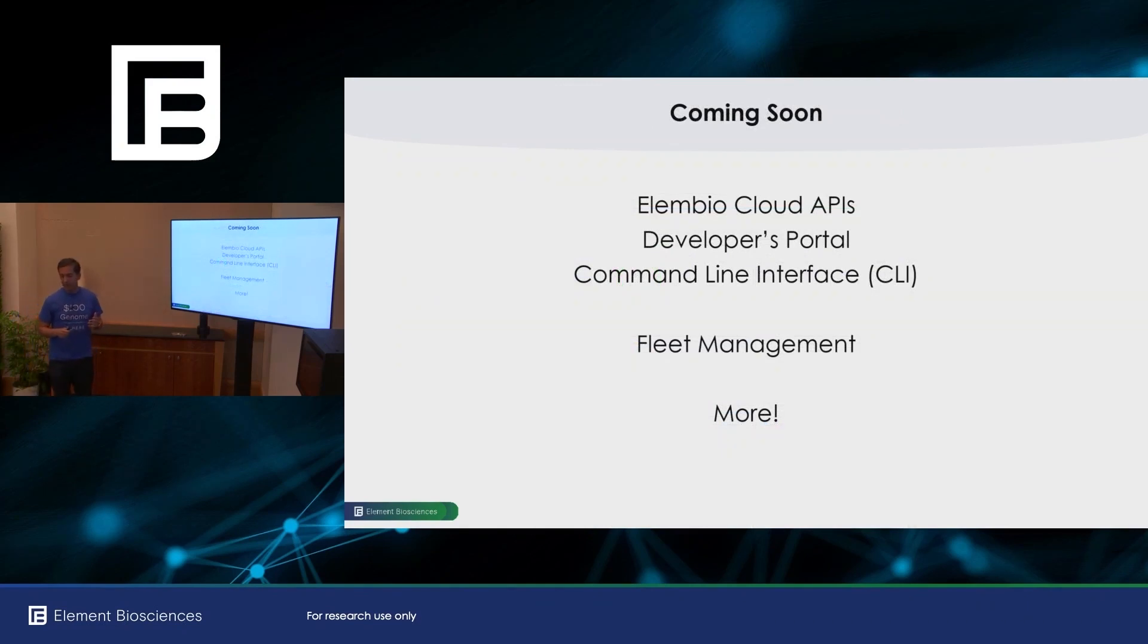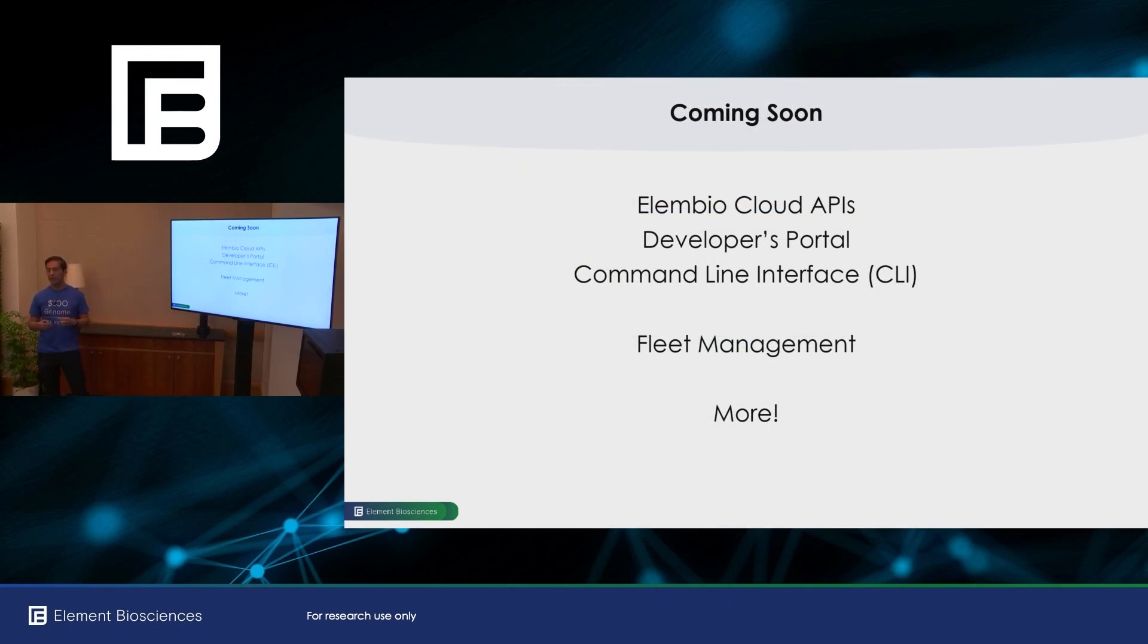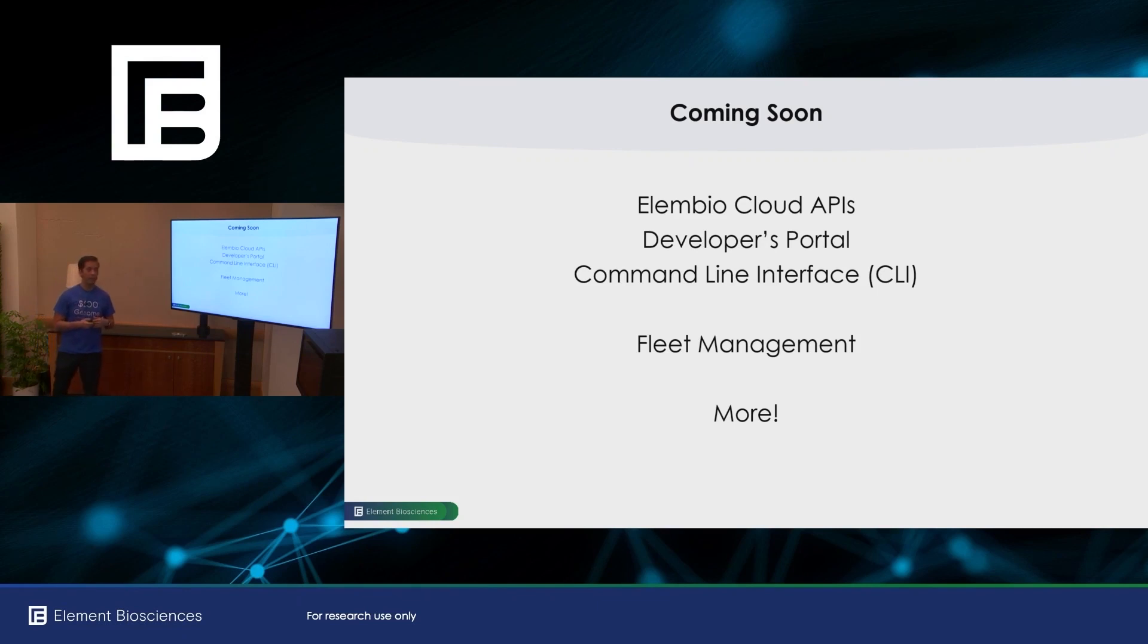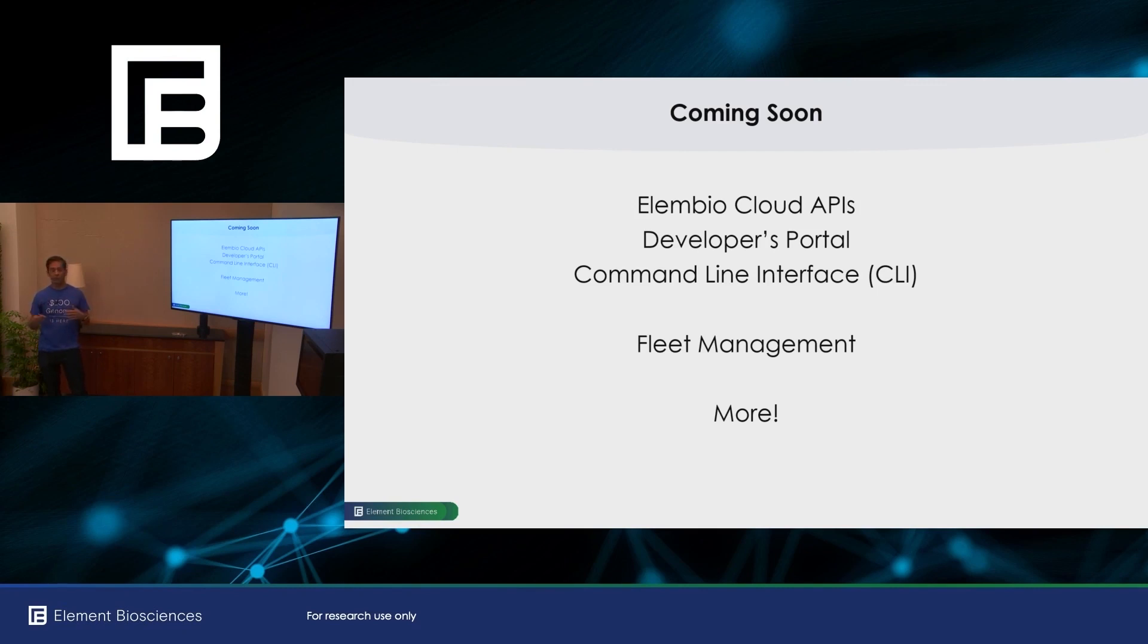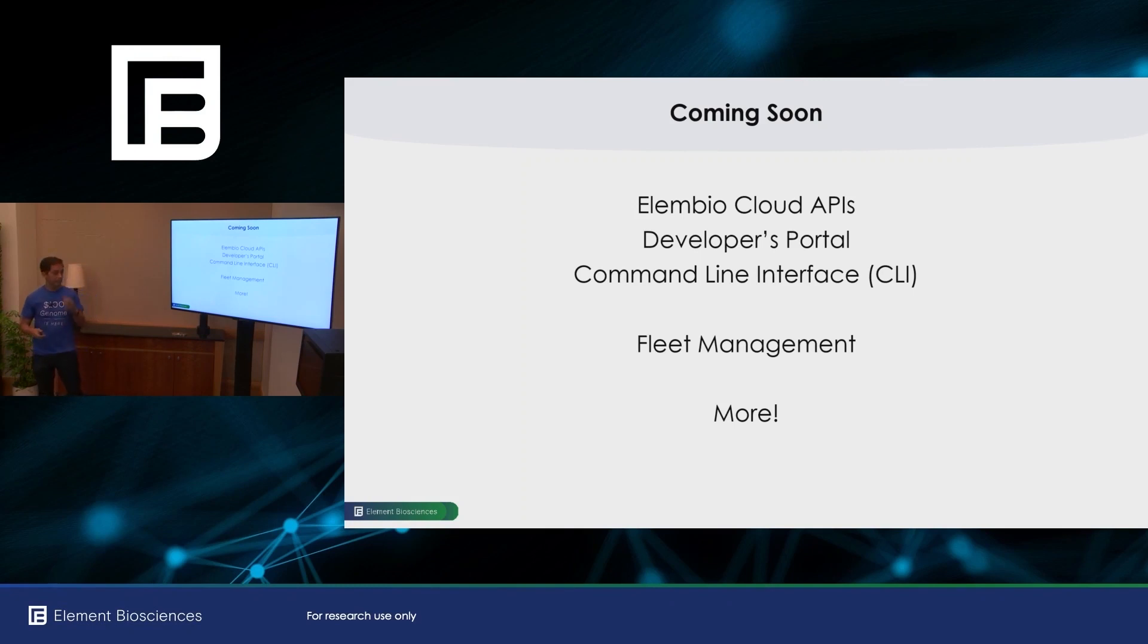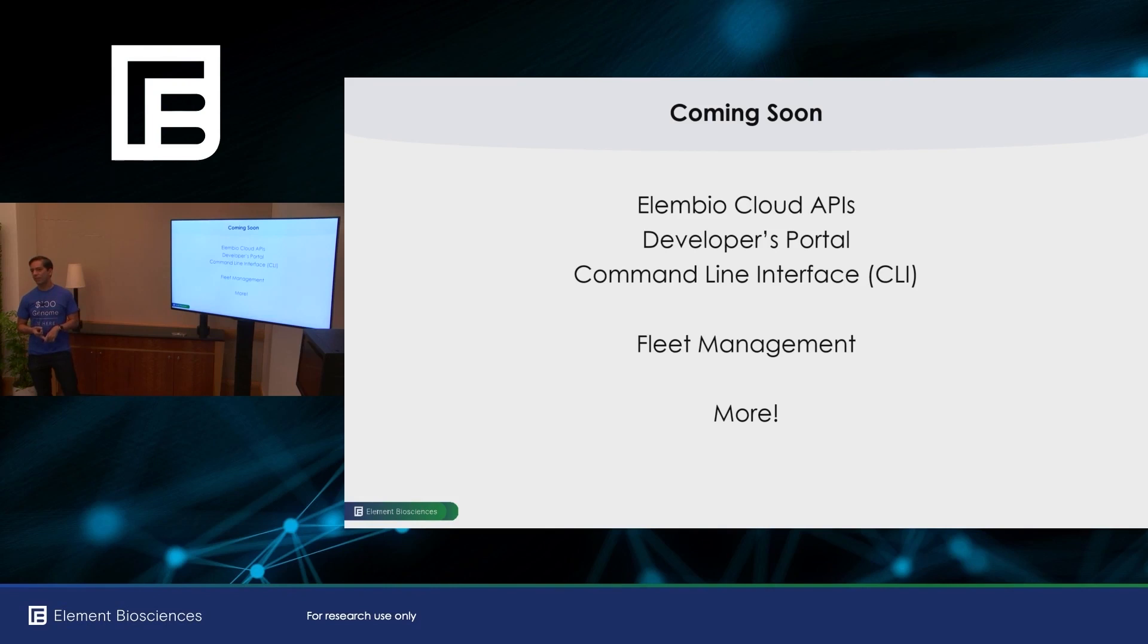So Element BioCloud is entering beta this month and it'll be generally available in Q2. Being a cloud platform, it's always continuously improving. Some of the things that we will be adding in the near future are Element BioCloud APIs for developers to interact with the system directly and the associated developers portal. We're going to be also launching a command line interface for bioinformaticians to use the system. We will also be expanding our fleet management capabilities, including the ability to roll out new versions of Aviti OS across your fleet. And then as always, we're listening to our customers, we're listening to feature requests coming back from beta or from the field, and we'll be incorporating those in future versions.